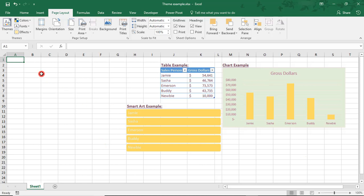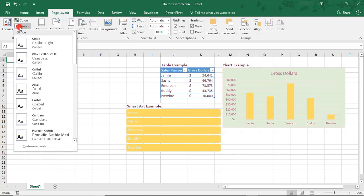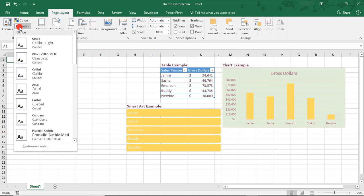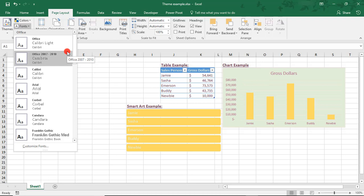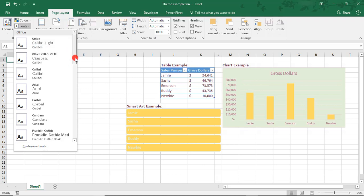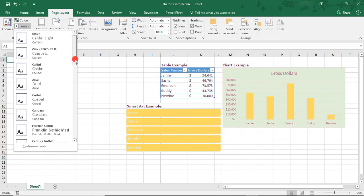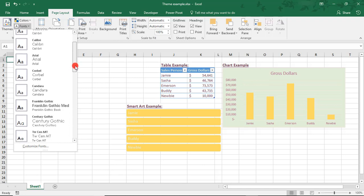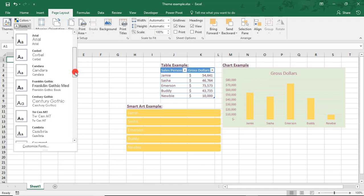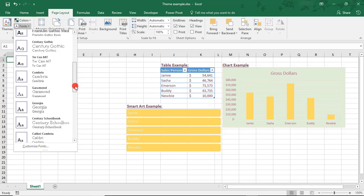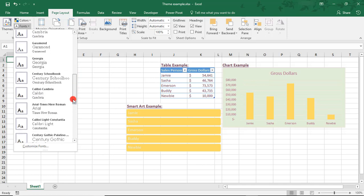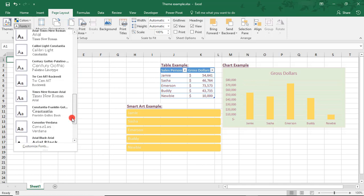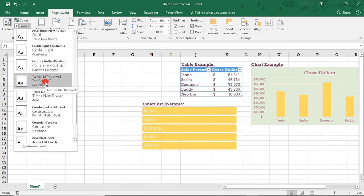To customize font combinations, select Fonts. These combinations represent what will be the heading font and the font used for the body in your document. The top font is the heading and the bottom font represents what will be used in the body. Many of these use the same font for both, but as you scroll, you do see some that use a different font for the heading and the body.